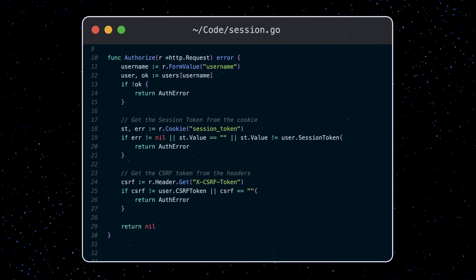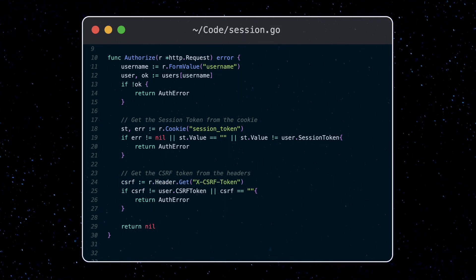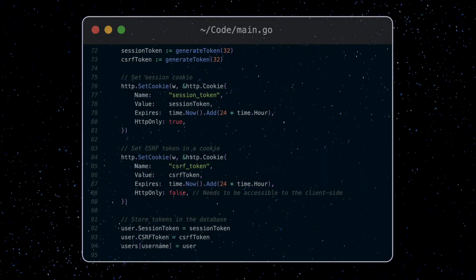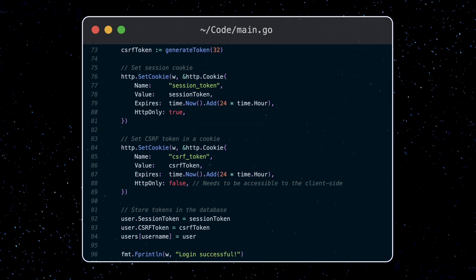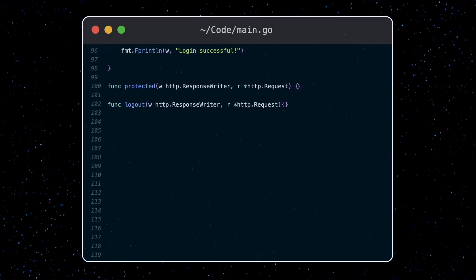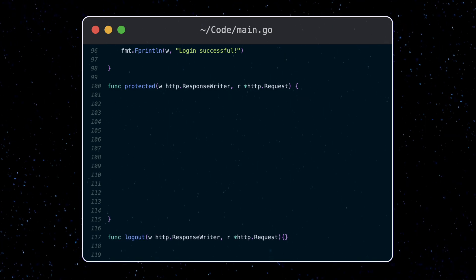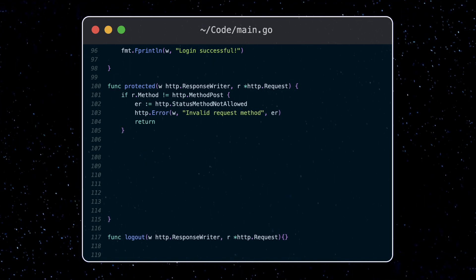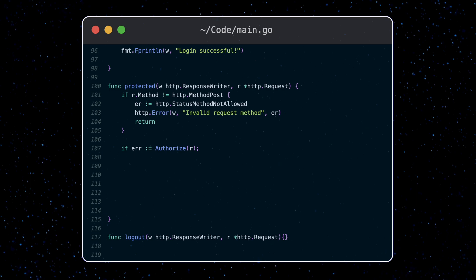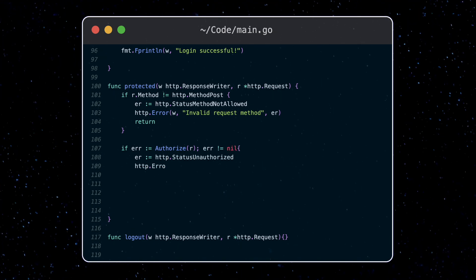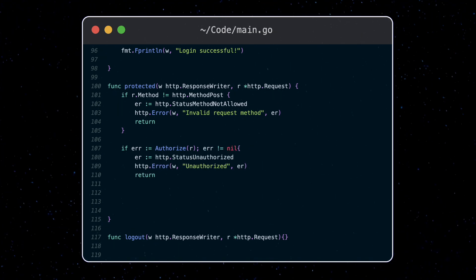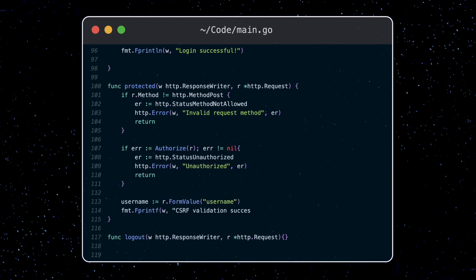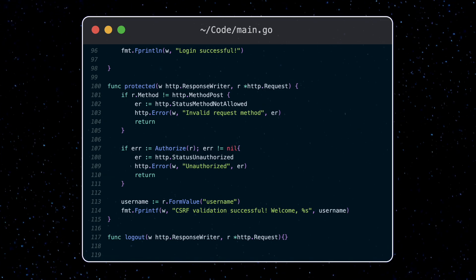Now all we got to do is use this function for any protected routes. In fact, let's implement our protected route handler. Here we call the authorize function and deny the request if we get an error back. Otherwise we'll return a welcome message.